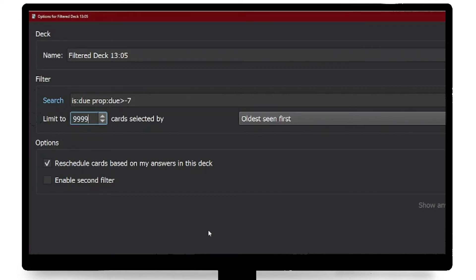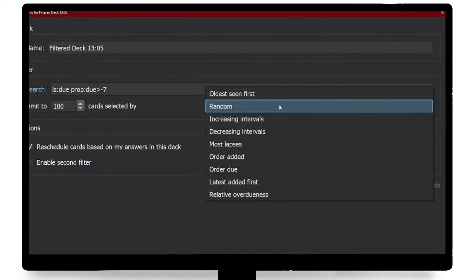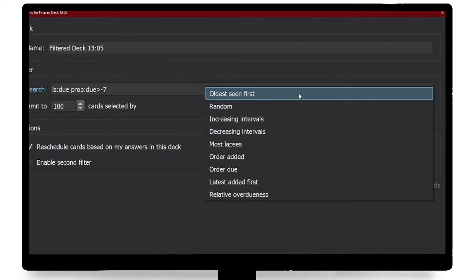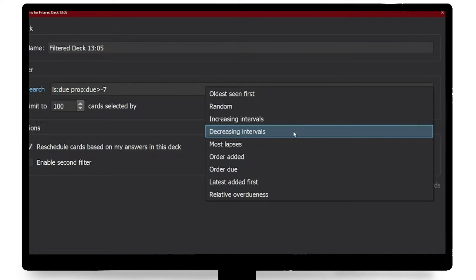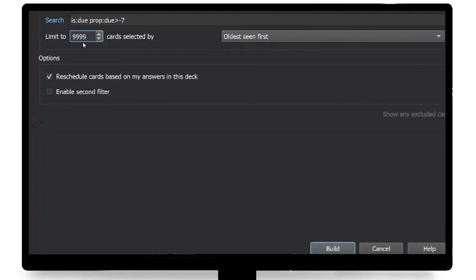You need to filter all the cards that are due for this week. For the way the cards are selected, you can either put random or increasing intervals. If you put increasing intervals, you'll see your most recently learned cards first. The most important thing is to check the checkbox that says 'reschedule cards based on my answers in this deck.' If you don't check this, Anki will not recognize that you have done the cards and they will remain overdue. After that, just click build.